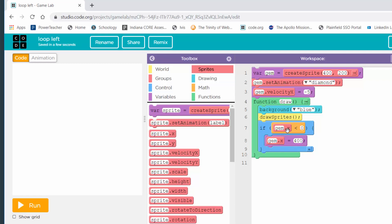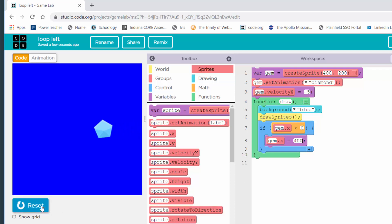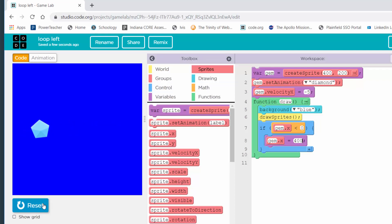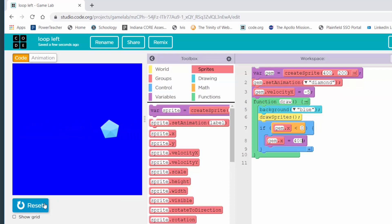If it is, I want to reset it to be over on the right-hand side — that's 400. Look at the if block: if the X value of the gem is less than zero, then reset it to 400. Let's run that — always run your programs to make sure they work. It's sliding to the left, and when it gets to the left edge it resets back to the right and does it over and over.